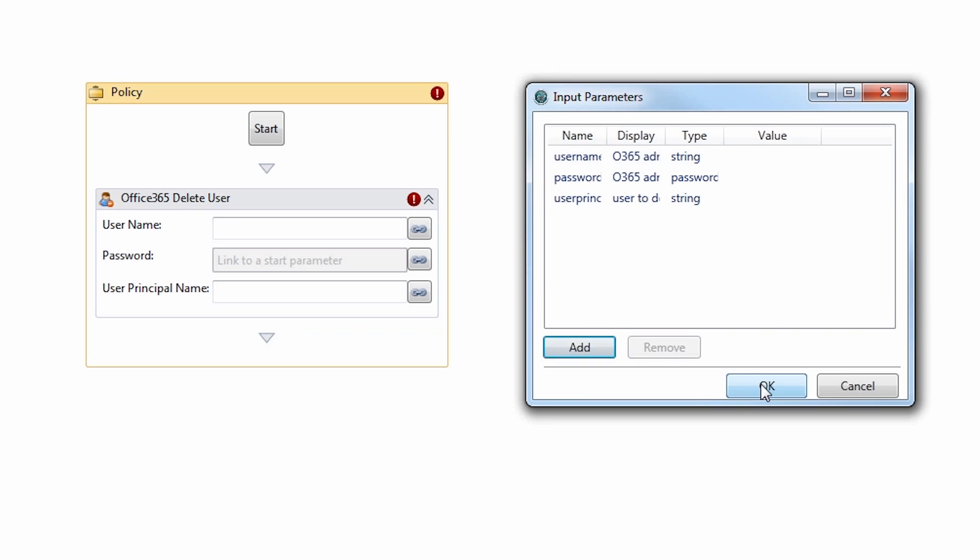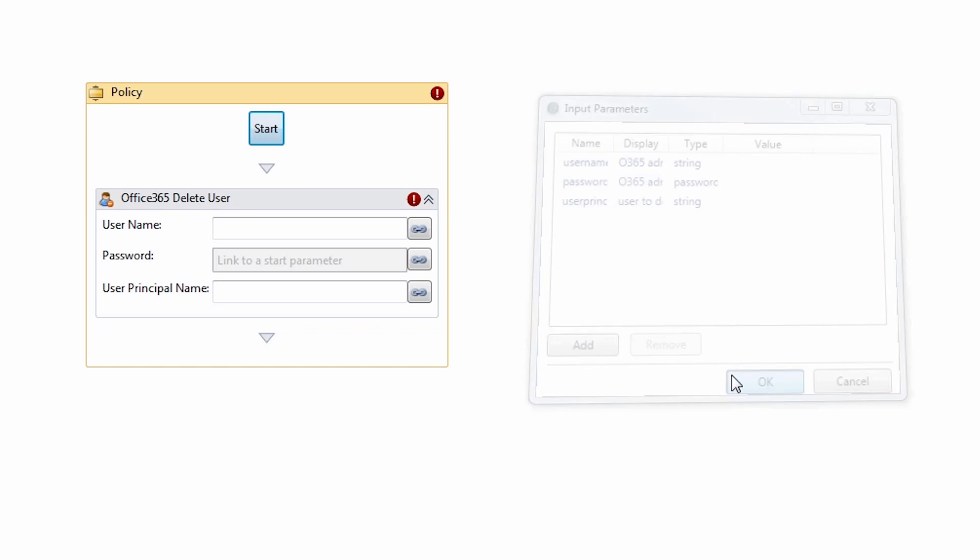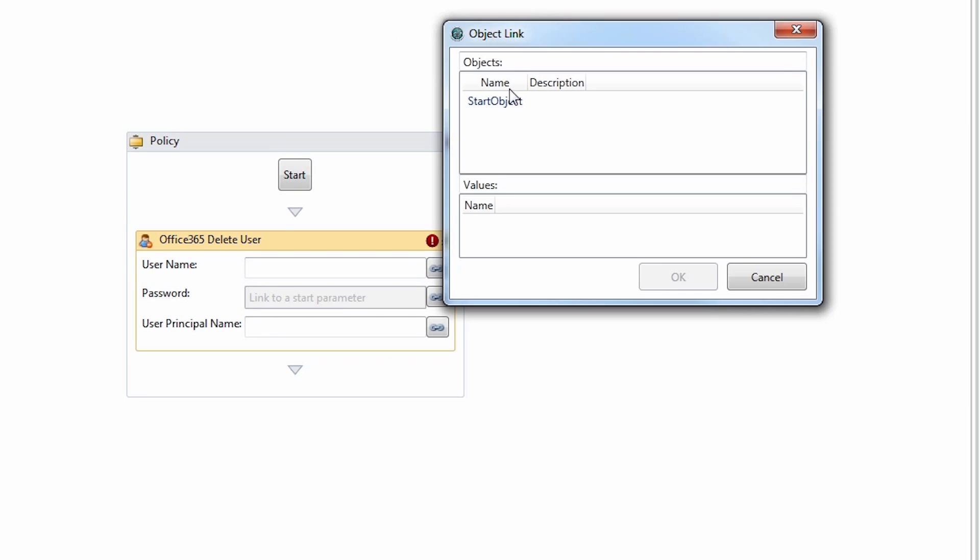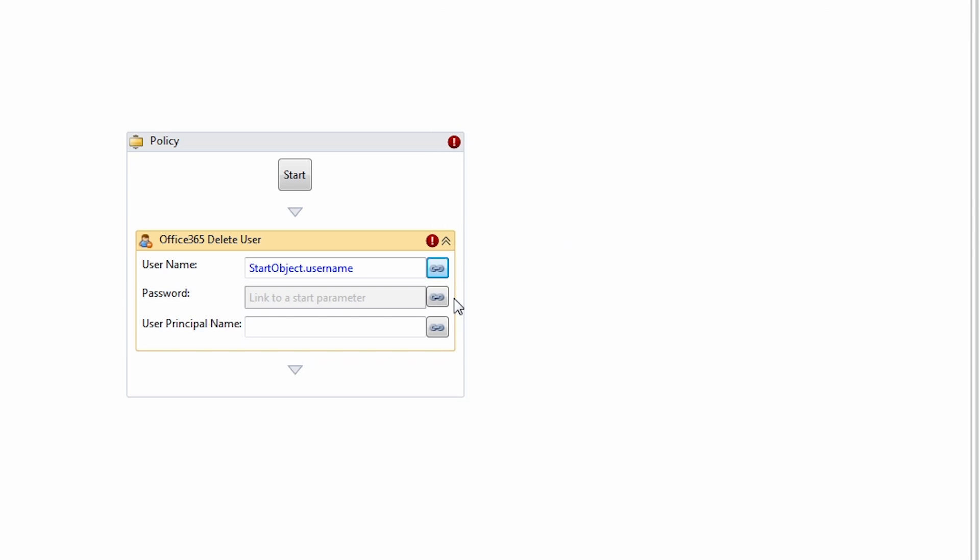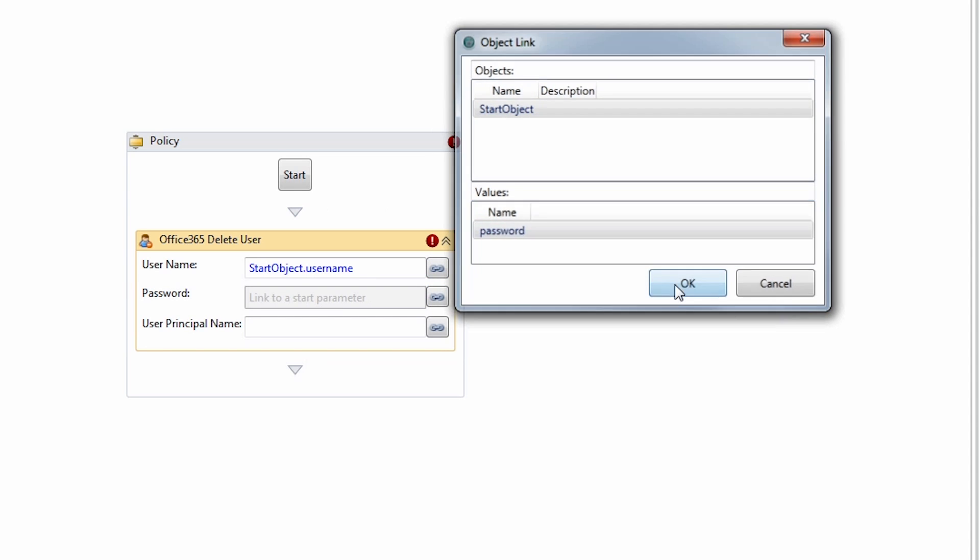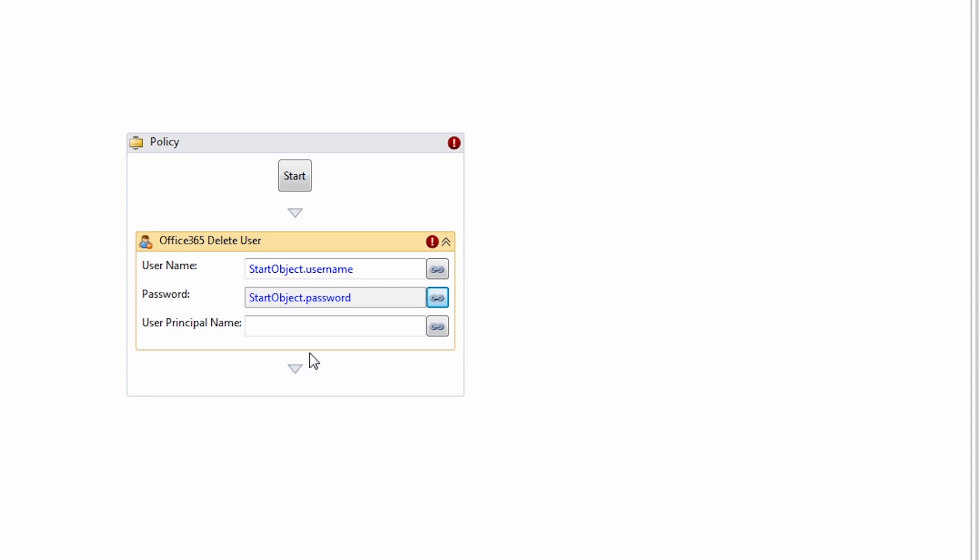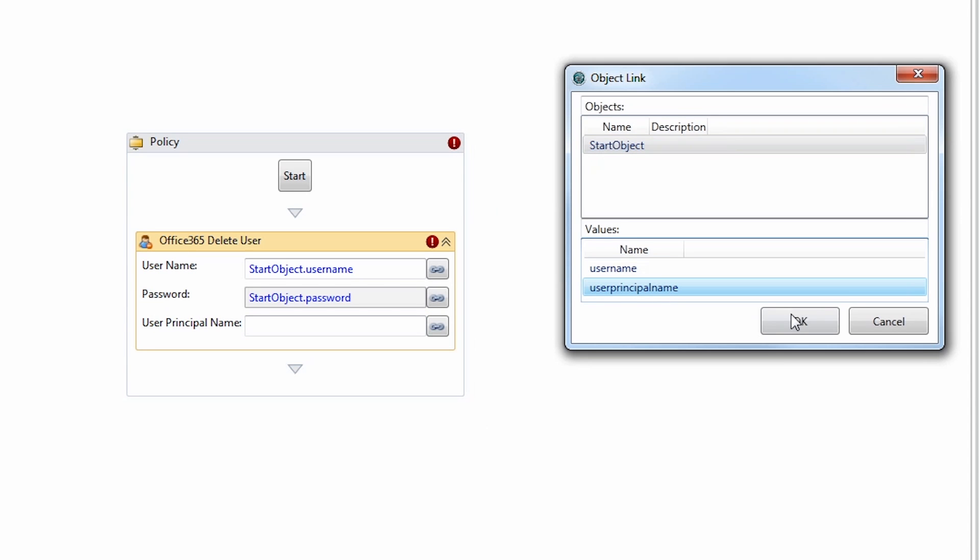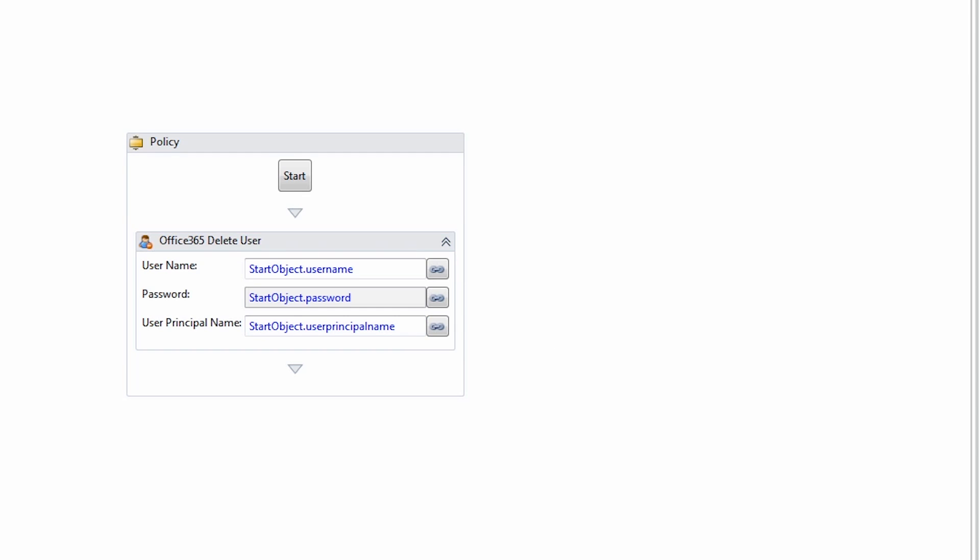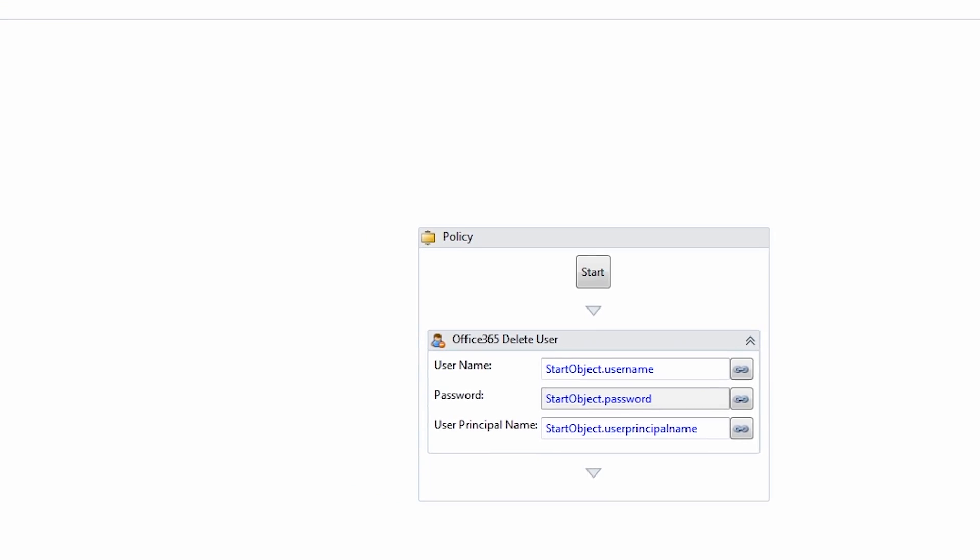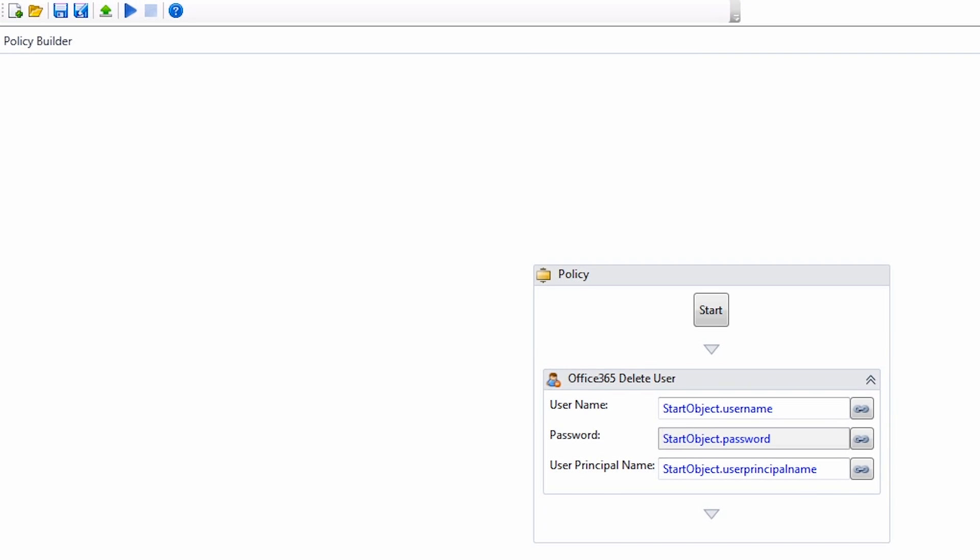Once created, you will select the input button and choose the newly created input parameters. Select the green arrow on the top left to upload your newly created policy back to in Central.